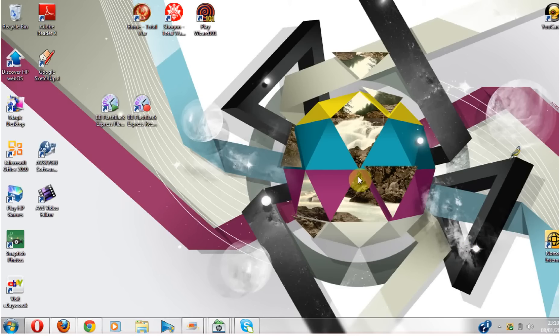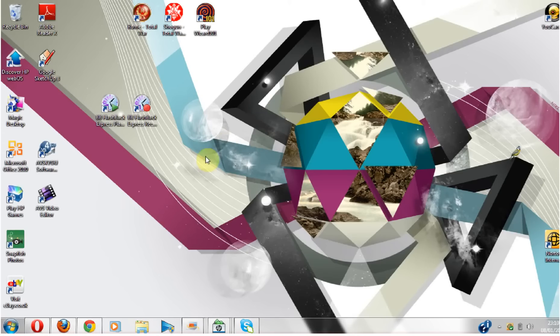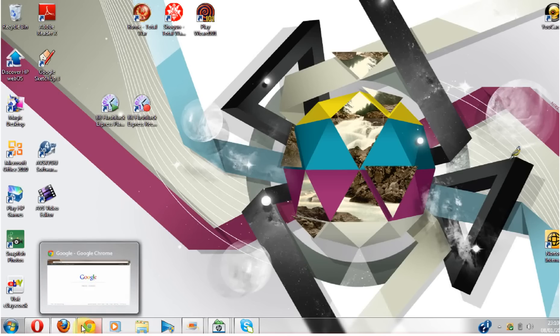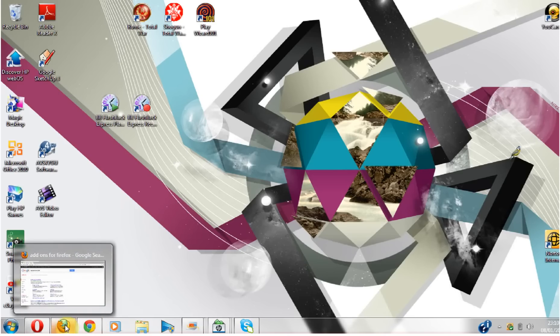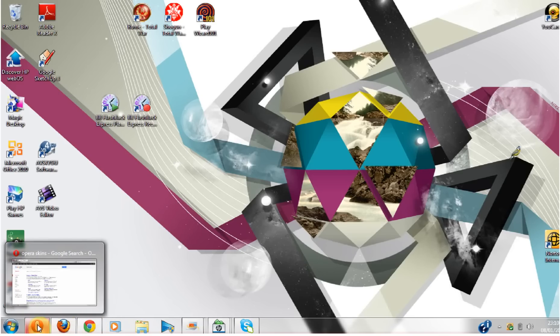Hello YouTubers, today I'll be showing you how to put new themes or skins on Google Chrome, Firefox, and Opera.